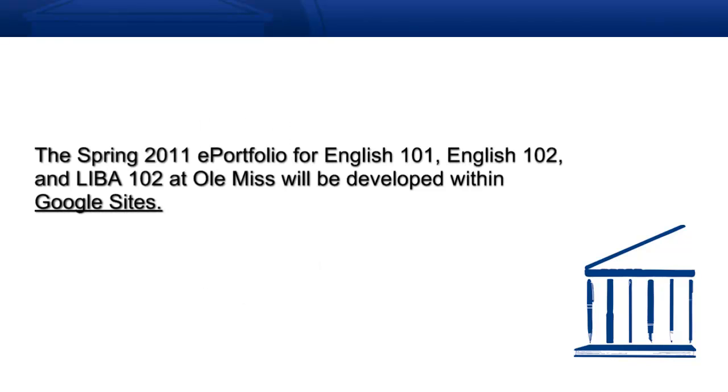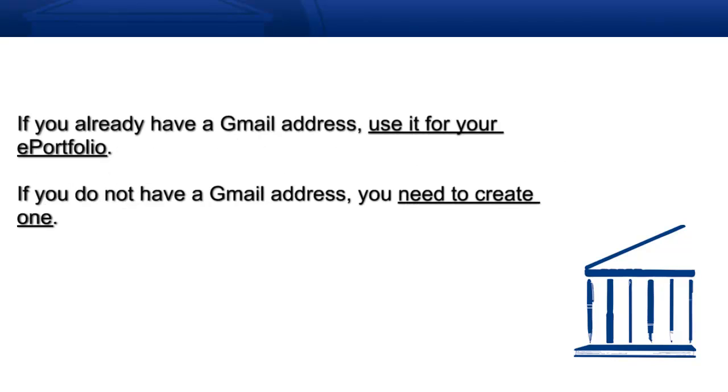For our ePortfolios this semester, we're going to be using Google Sites. And to use Google Sites, you need a Google account. If you already have a Gmail account, that's fine. You should just use that. You don't need to follow this screencast. But if you don't, I'm going to show you how to set one up.